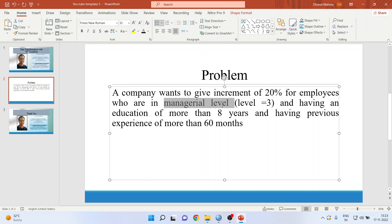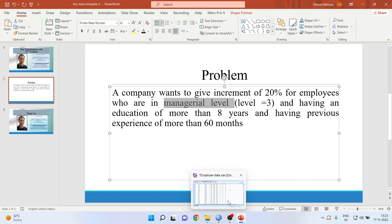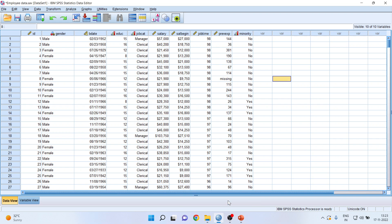The employee should be in a managerial level, having an education of more than eight years, and having previous experience of more than 60 months. So here two things come together: one transformation is required and we also have to use the IF condition.